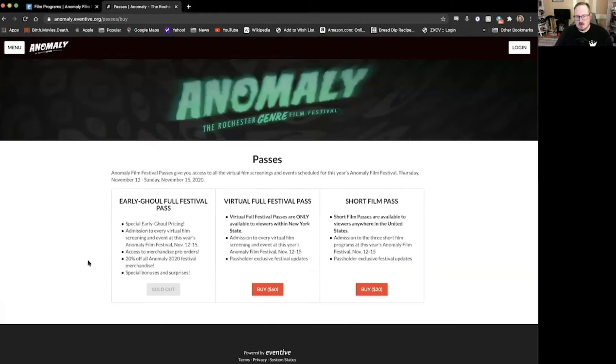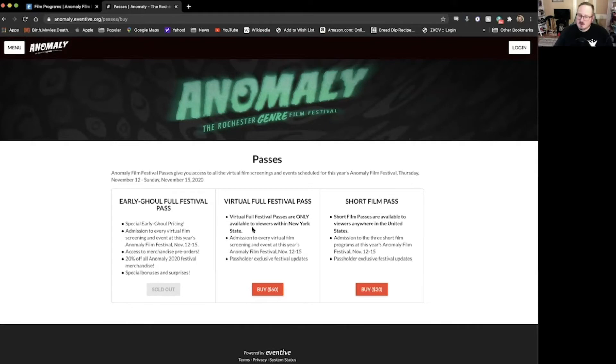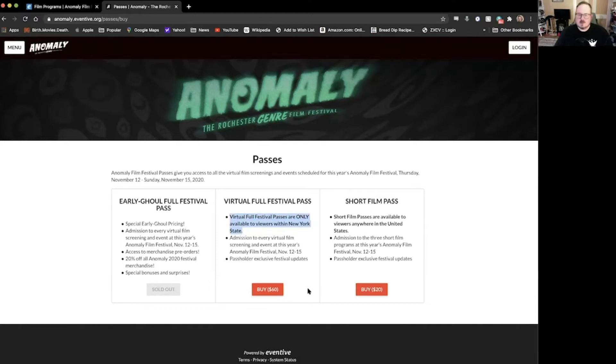You've got two options. If you want to purchase a pass, you just click learn more and buy. You've got a couple options here. Virtual full festival pass, if you're in New York State and you want to see the whole enchilada, it's right here for you. Again, only in New York State. $60 gets you the whole ball of wax, everything that we're offering for the weekend.